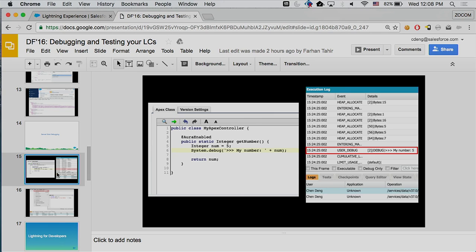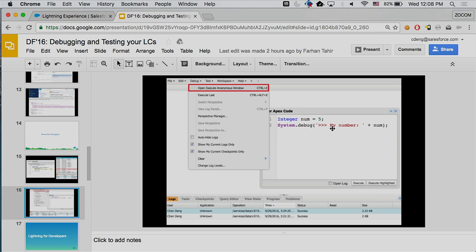Now, how do you debug server-side? For Lightning, server-side is majority just the Apex controller. If you've used Apex before, most likely you've already used the system.debug statement inside your server-side controller. After a method gets called, in the Apex debug log you'll be able to see the actual debug statement printed with the variable you passed in. If you want to purely debug server-side without interacting with your client side, you can also execute the Apex method directly from the developer console and see the results from the logs at the bottom.